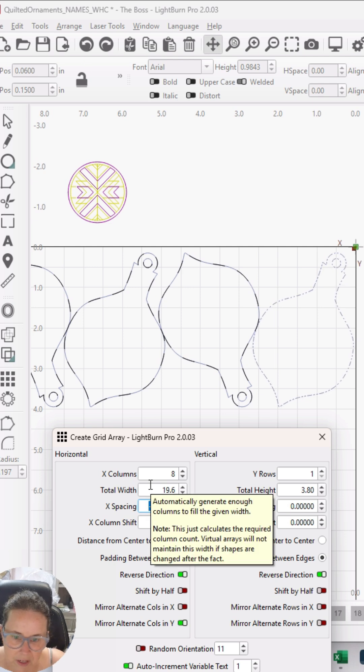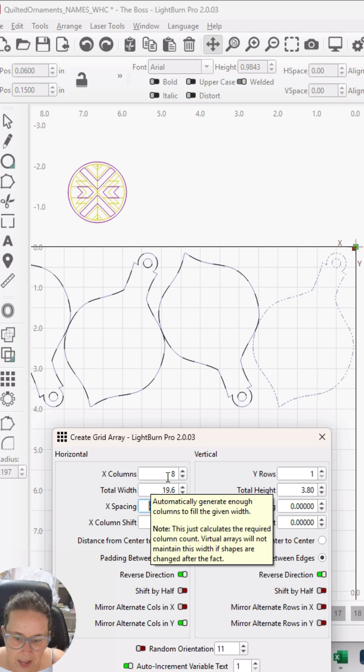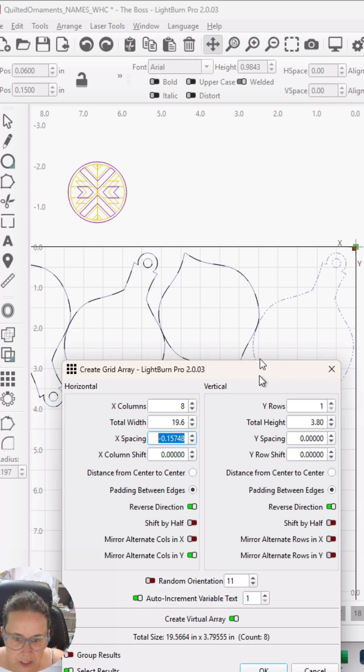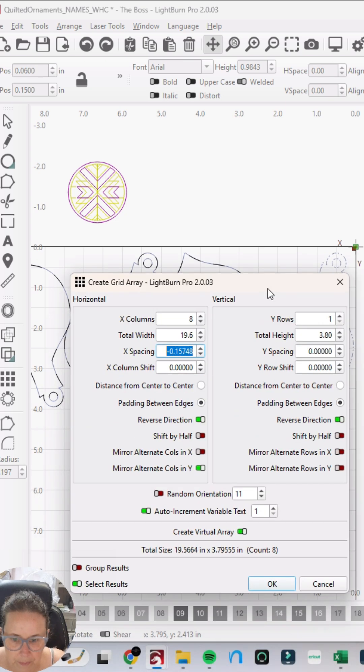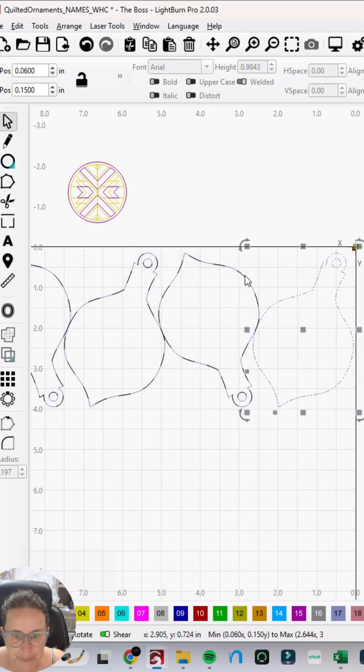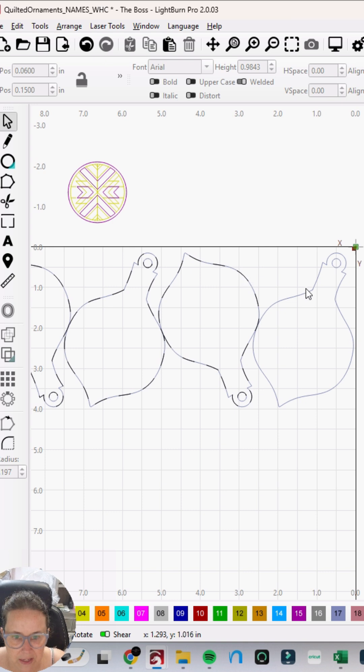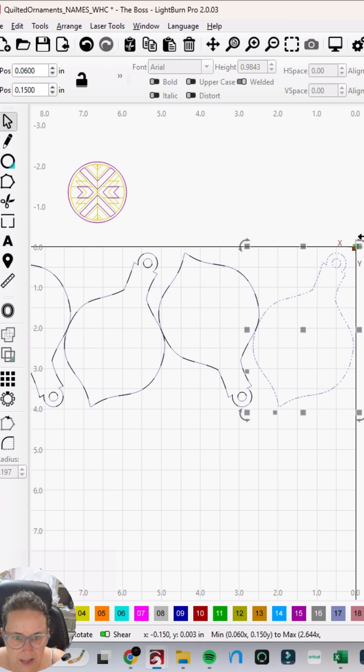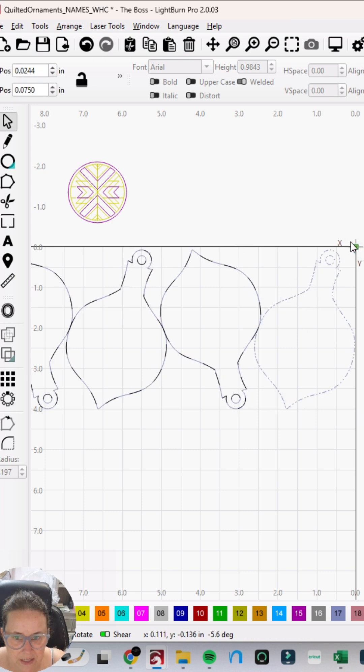So what I'm going to do is go out here and hit create a virtual array, and I'm going to hit OK. Now I can go in and adjust this one piece - it's going to adjust everything I've made until I get it to as thin as I possibly can.